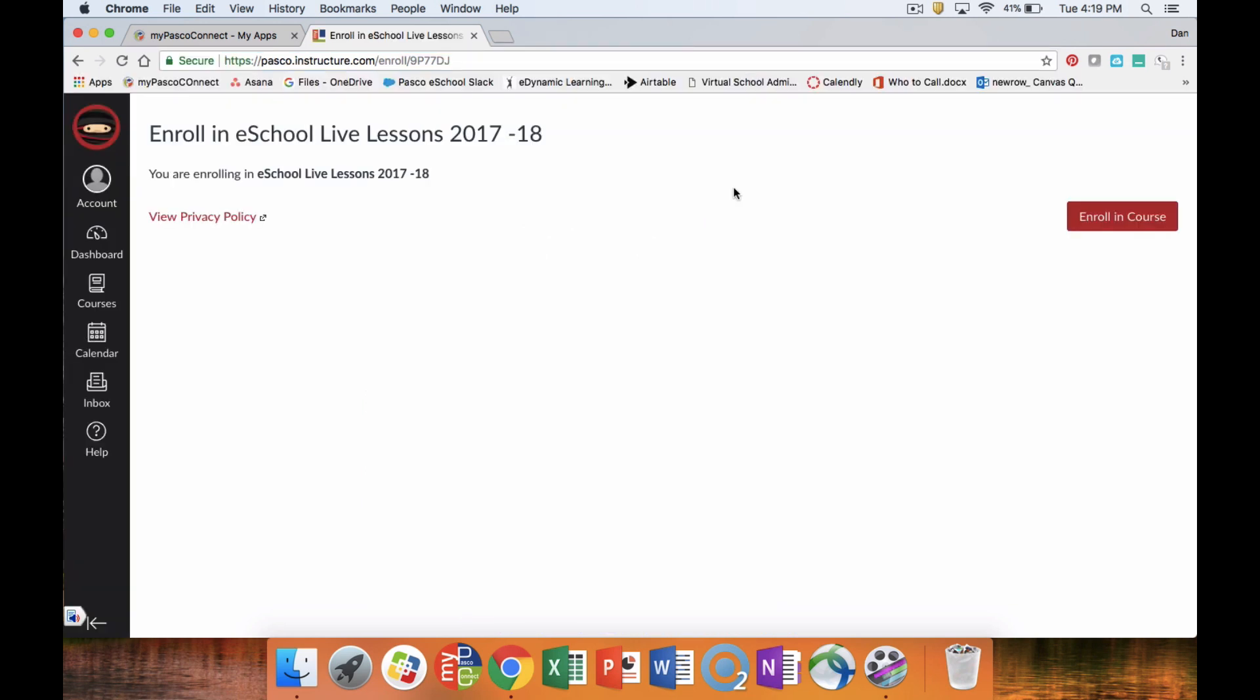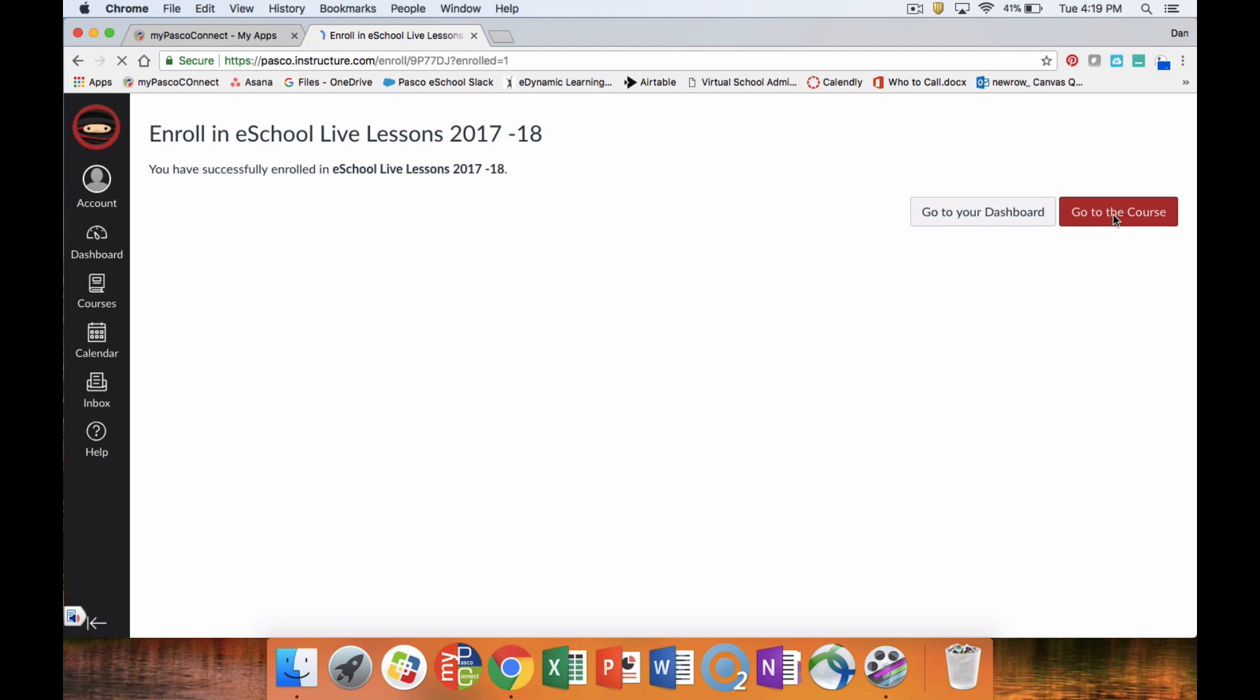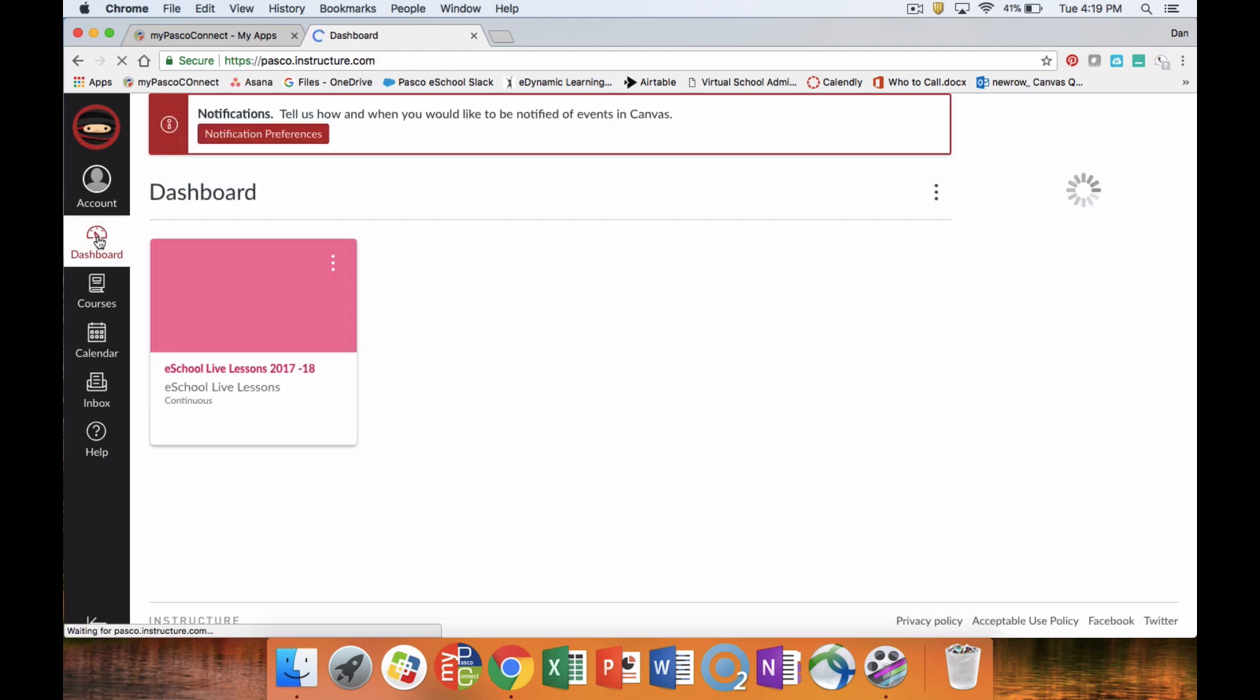Once we have gotten to our enrollment, you'll have a screen that looks like this. We're going to click on enroll in course, and if you click on your dashboard, you'll see you have the eSchool live lesson course now in there. One note that you need to know: with some teachers, they do not accept the main live lesson room for their live lessons.